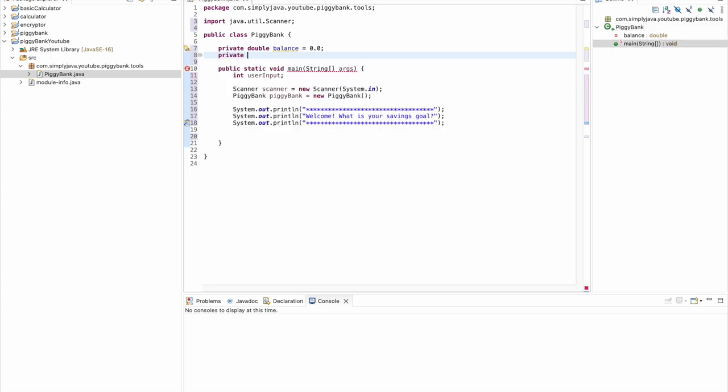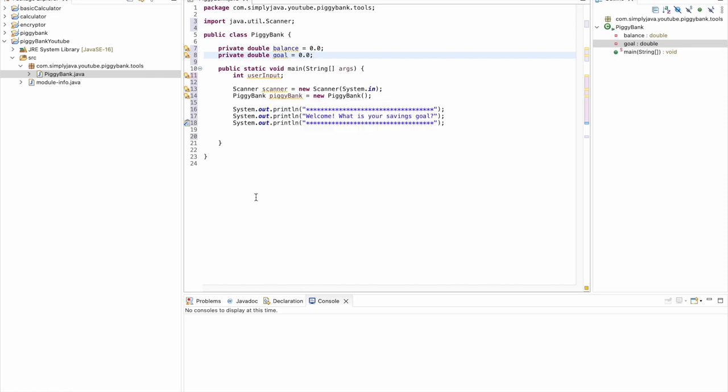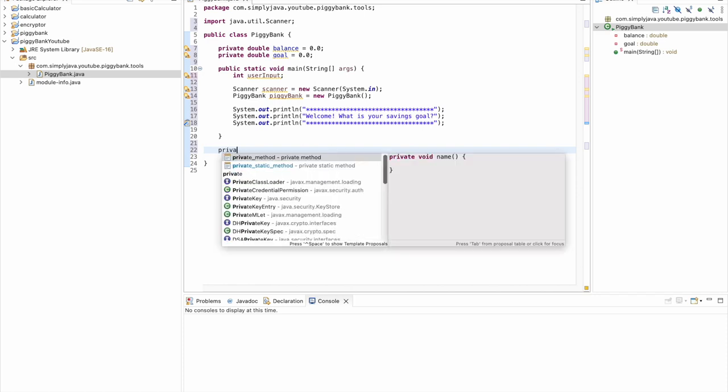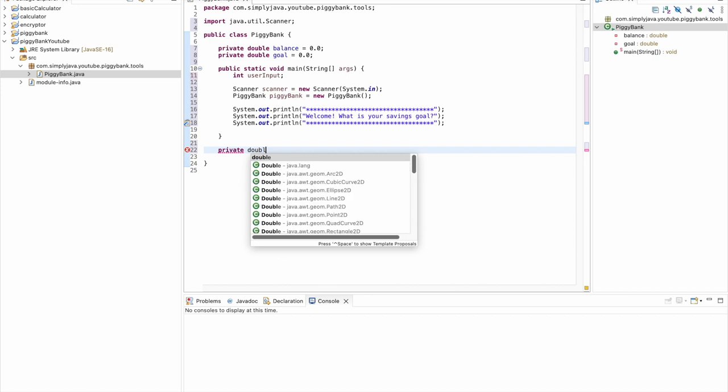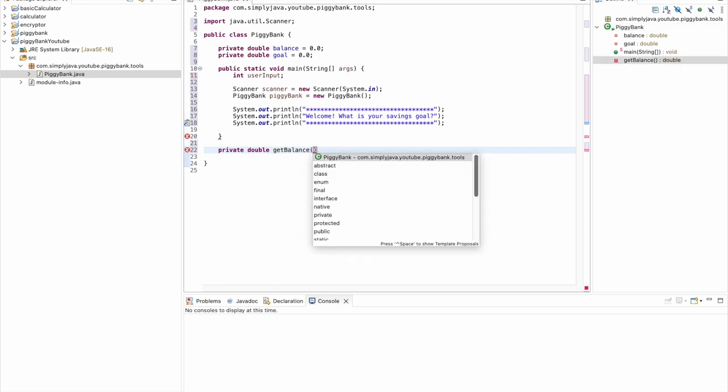We'll do a double again and we'll do goal equal to 0.0. Perfect. So the next thing we want to do is create a couple of methods in our PiggyBank class. The first of which is actually going to be a getBalance method. This is, as it sounds, how we will get the balance whenever the user chooses that they want to view their balance. So this method is going to be a private double, and we'll call this getBalance, and it does return a double value.